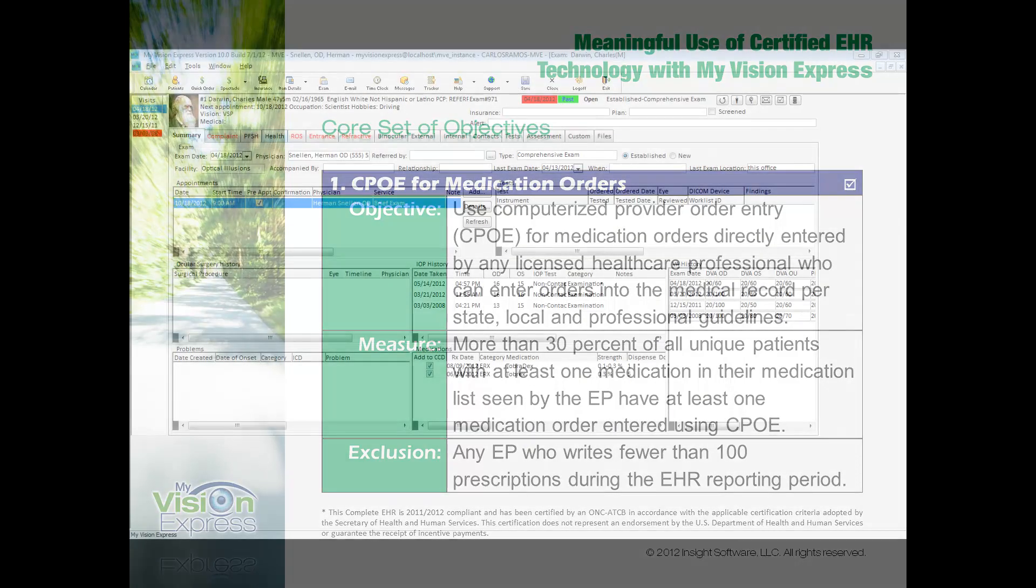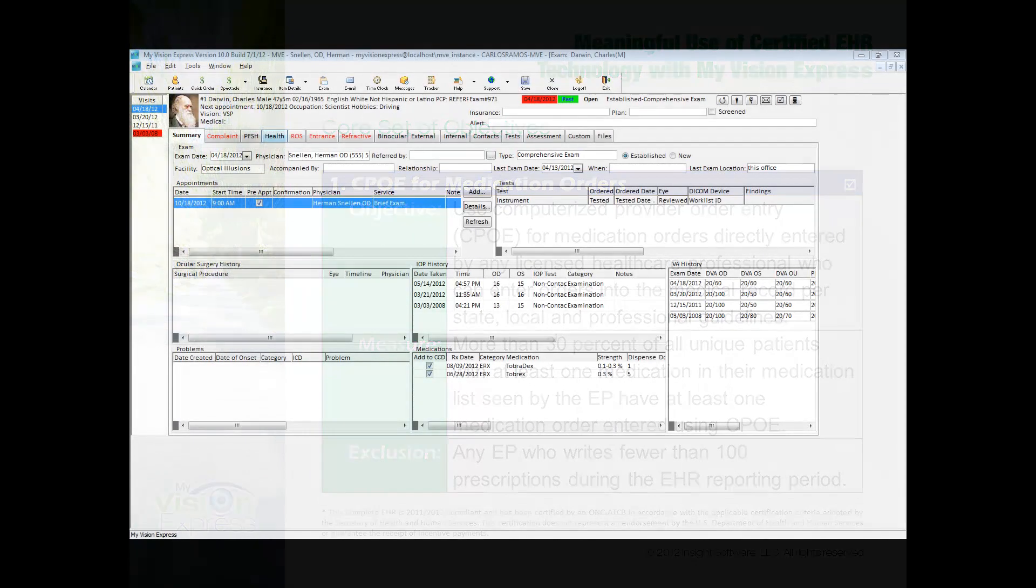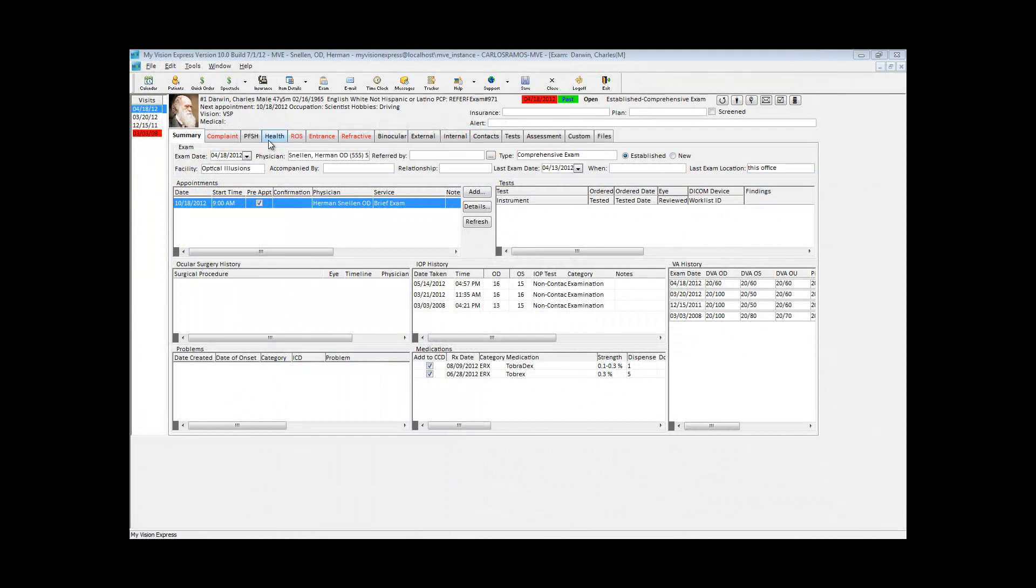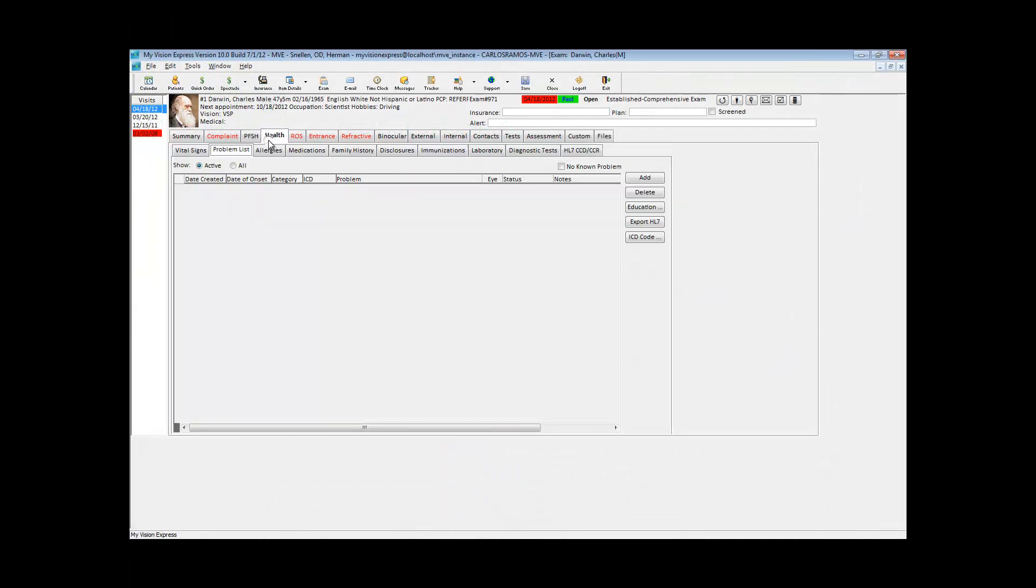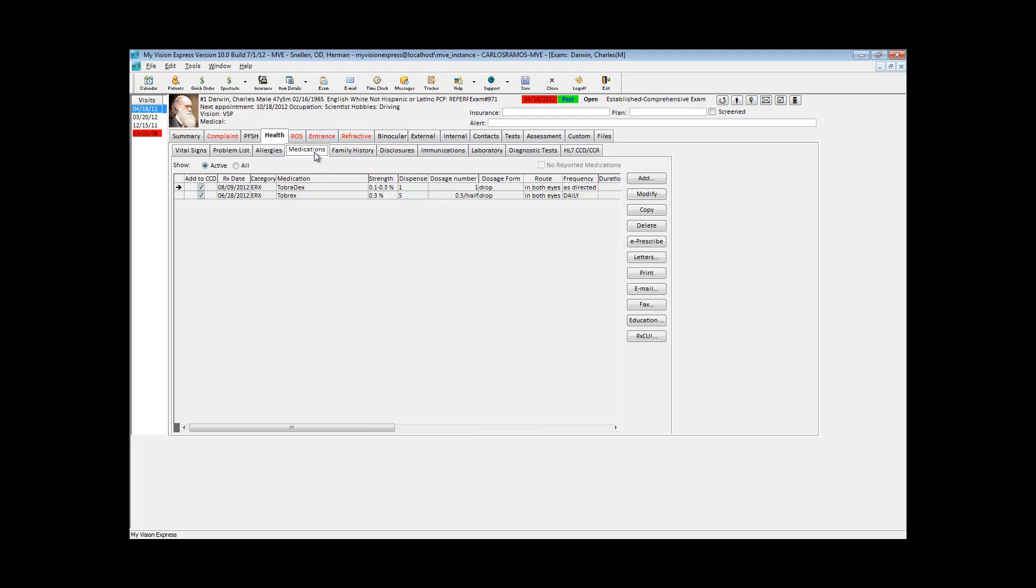In order to comply with this objective, you can go to the health tab on the exam or the patient profile screen and select the medications section. There are two ways to actually comply.